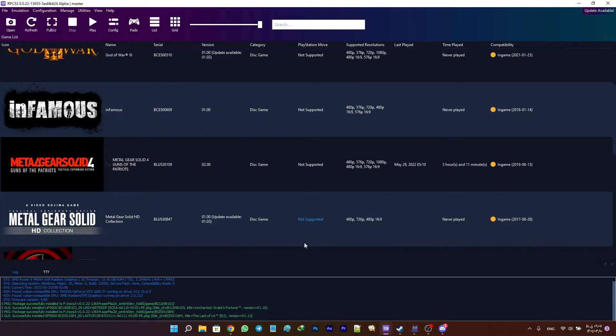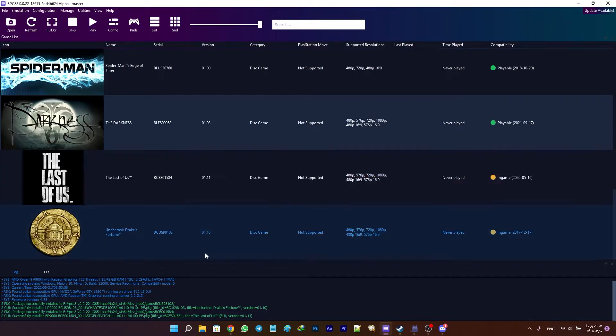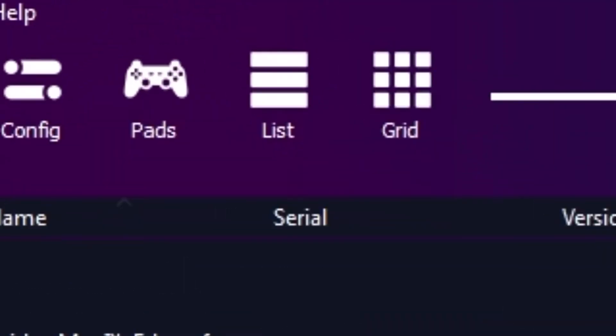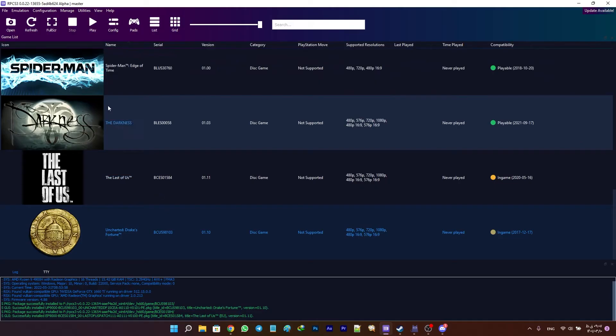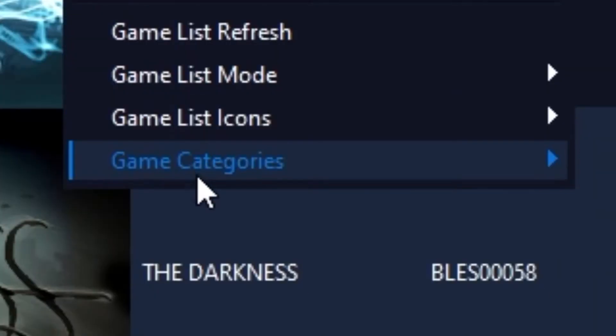On the other hand, for uninstalling the updates, first of all, make sure your RPCS3 is on list view. Then, head up to the View tab, Game Categories, and turn on Game Data.